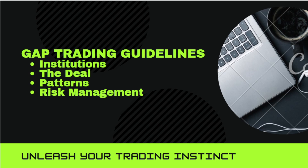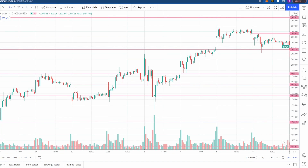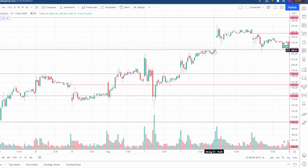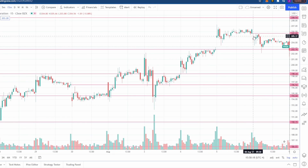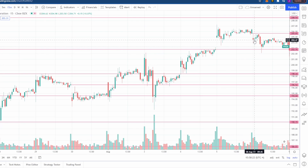Let's jump into the chart and take a look at a gap scenario that actually did occur. Here is NVIDIA on the chart. On August 4th we had a gap up and we just traded sideways — normally that's a bullish signal. But on August 6th we actually gapped down, which tends to be a bearish signal.